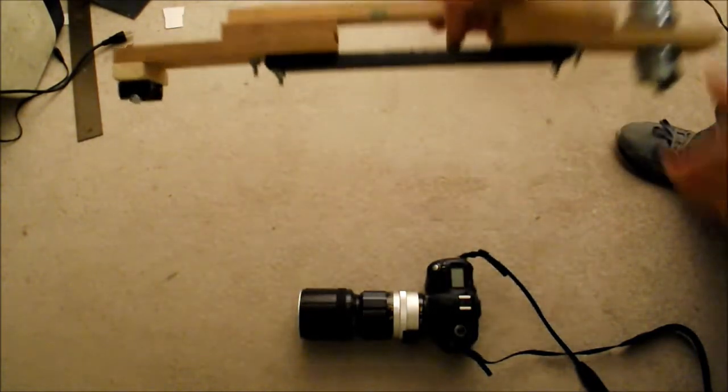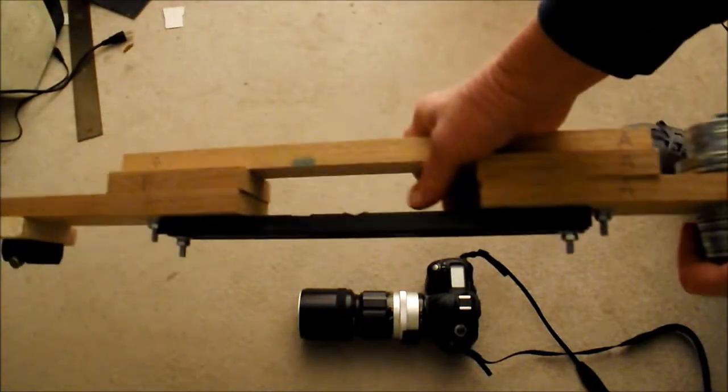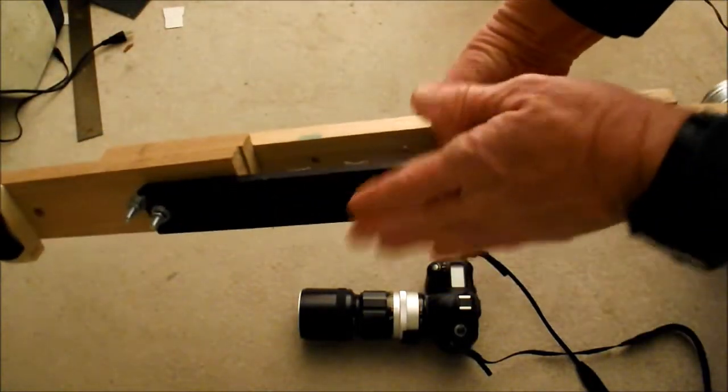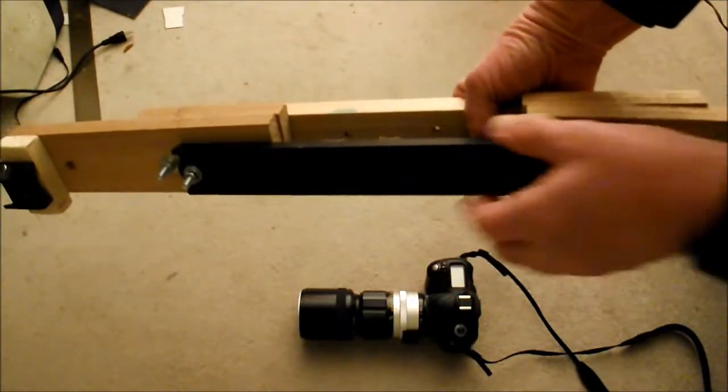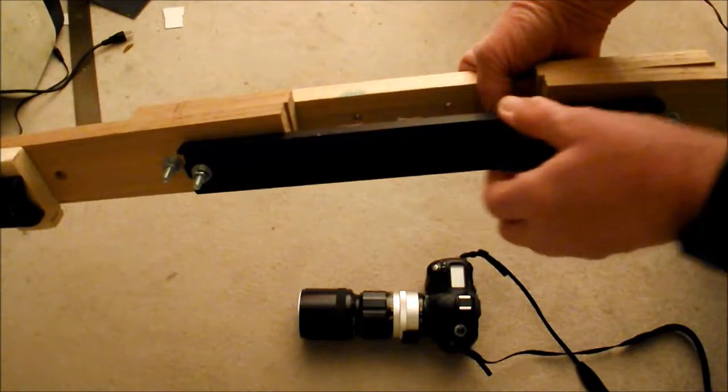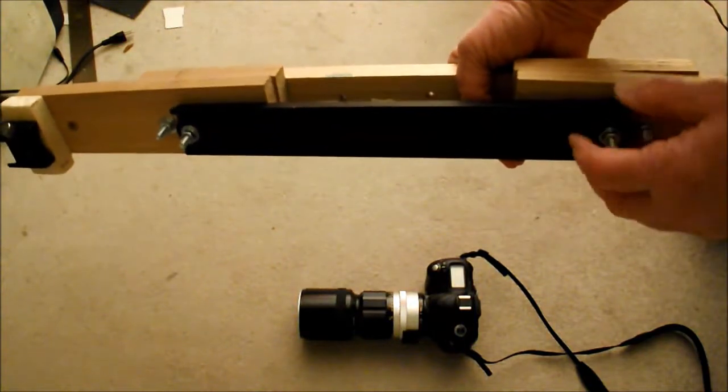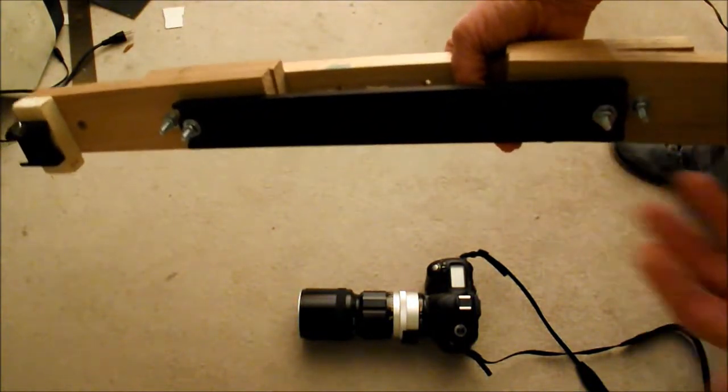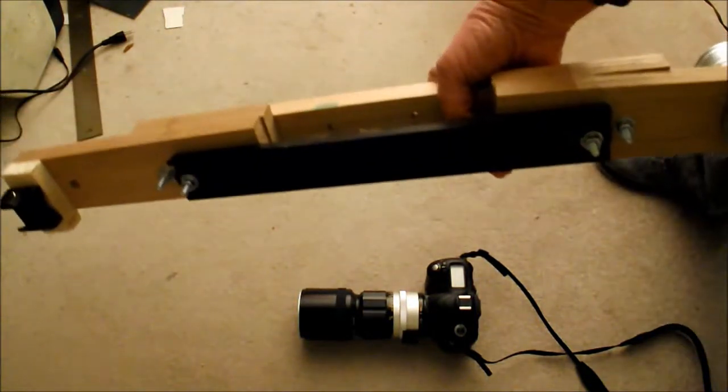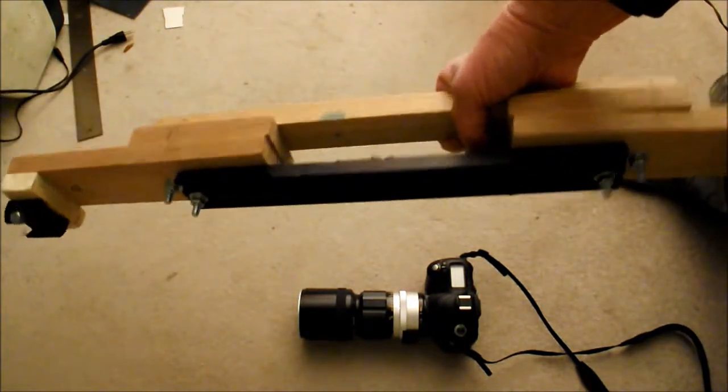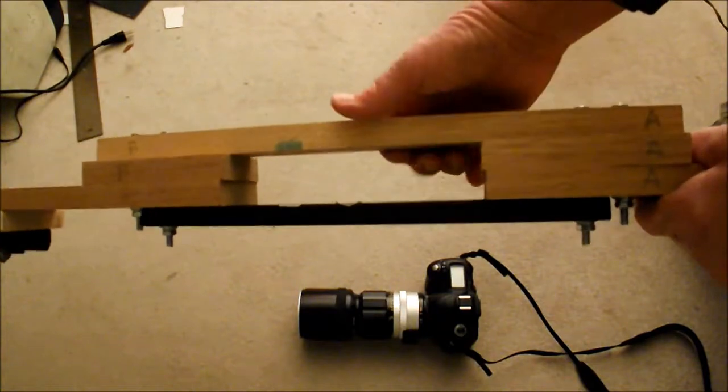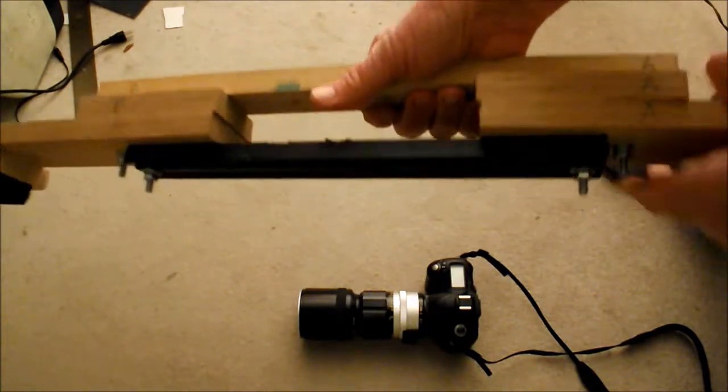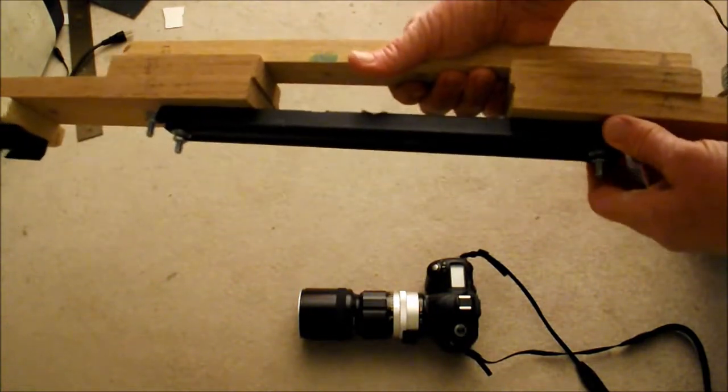So here I've just got a standard Orion Vixen type dovetail bar, which in this case is for an Orion Atlas, but it could be any dovetail bar. And this one's 13 inches long.